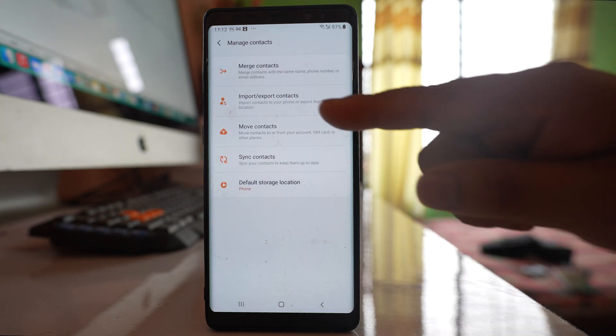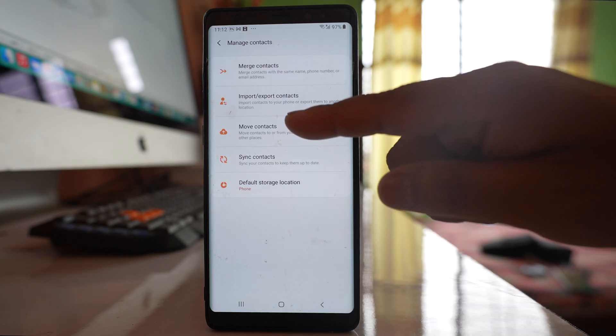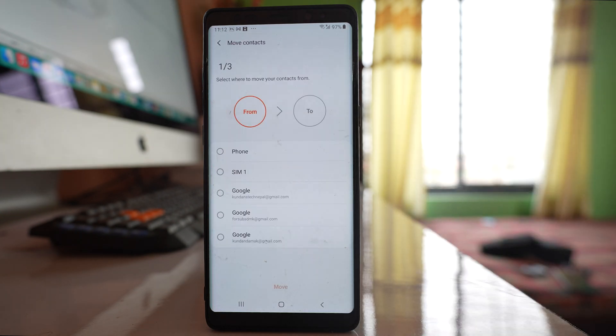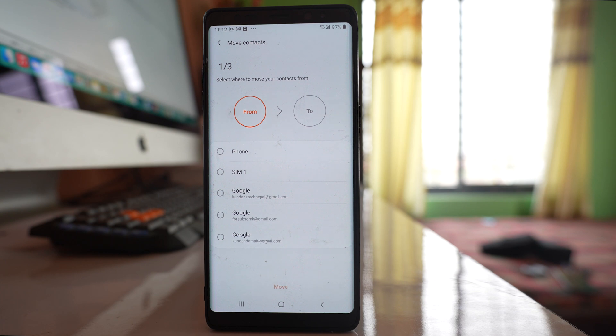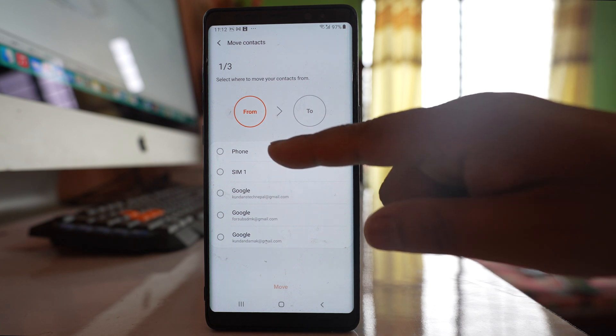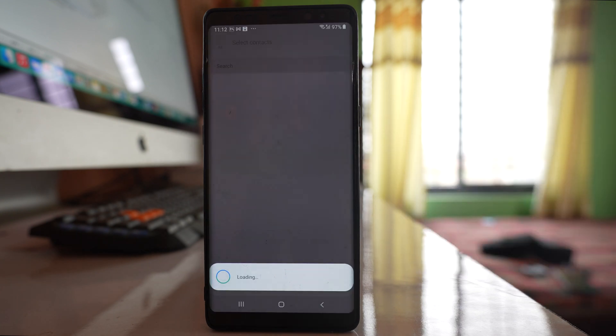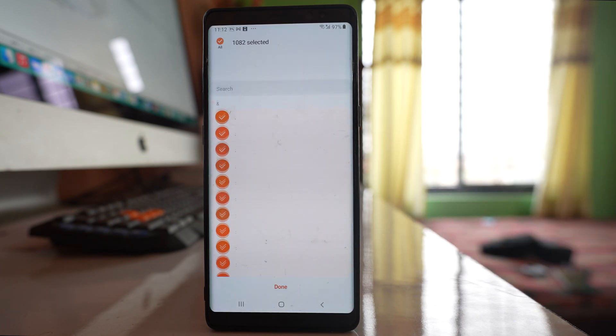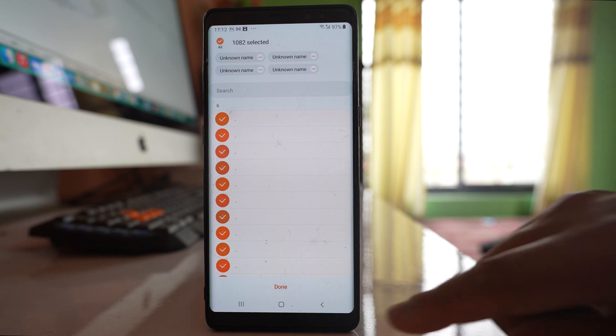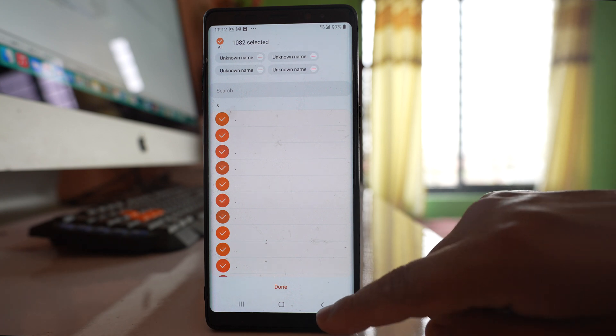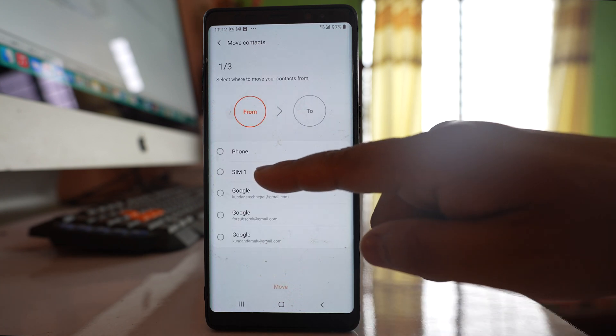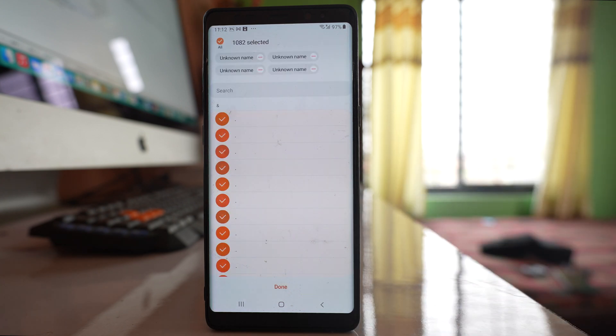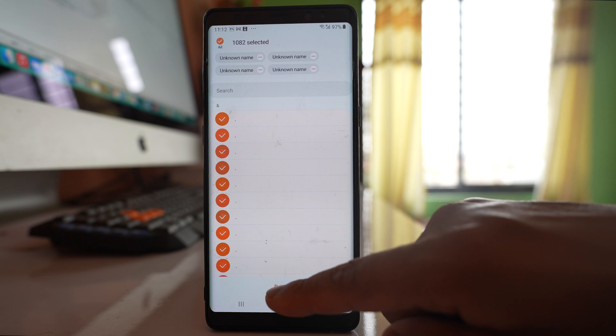Now go to the Move contacts option. We're going to move the contacts that are present in your phone to the Gmail account. Select Phone. If you don't have the contacts in the phone, you can select SIM. After that, tap Done.